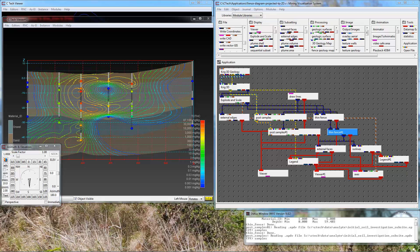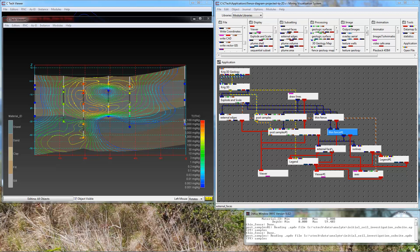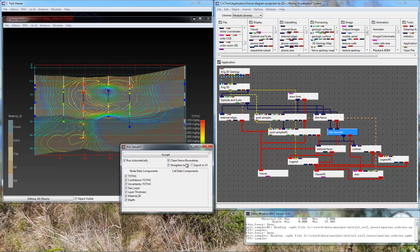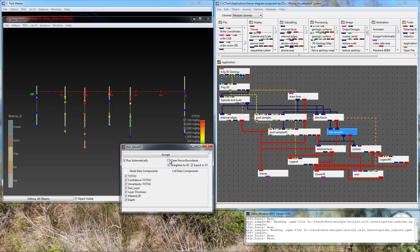To bring it into ArcMap we need to have the projection be in the XY plane instead of the option we have now shown on the screen from our last episode which is in the XZ plane. When we project to the XY plane, we make changes to thin fence and tell it to export in XY. I am also going to turn off this clean fence boundaries because that sometimes causes problems when we have adaptive gridding line which we do in Grid 3D.